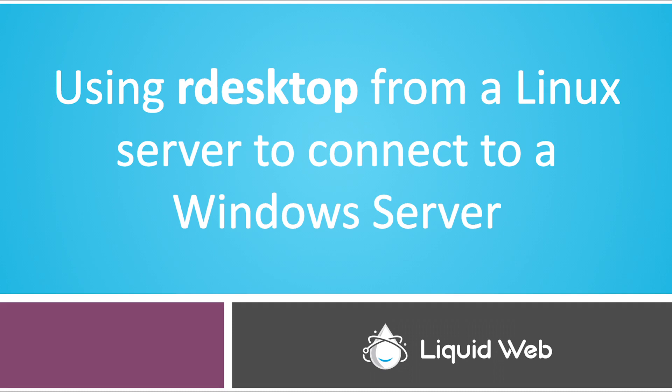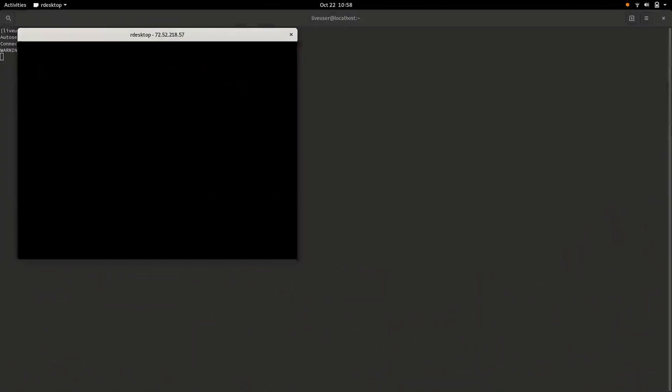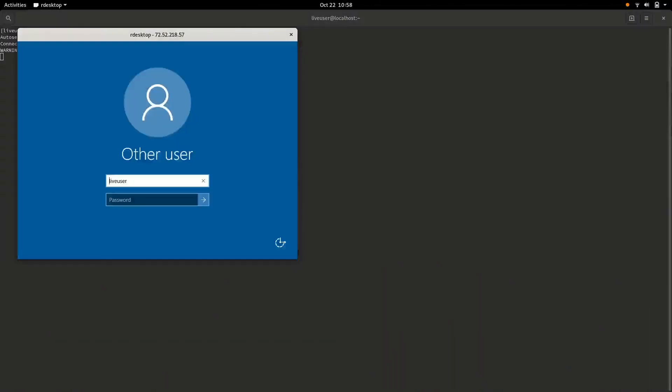What we'll do is type in our desktop and then the IP that you want to connect to. That will bring up a pop-up window. Then you'll just put in the username and the password of the Windows Server that you want to connect to, just like we did before with the Windows Server.